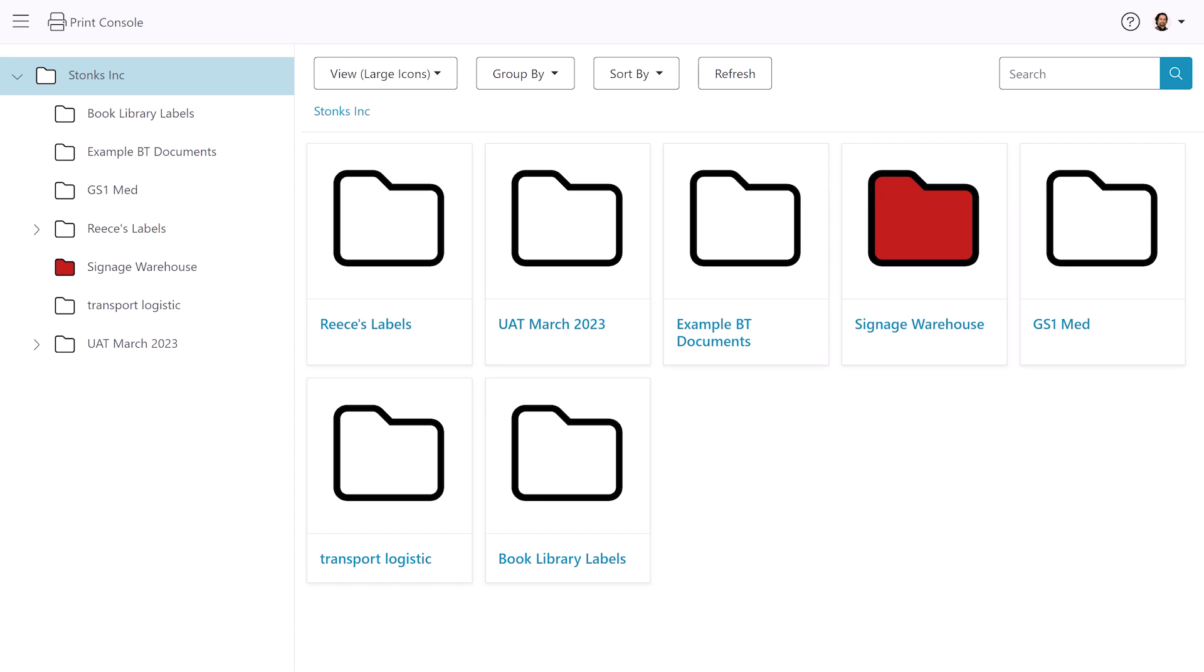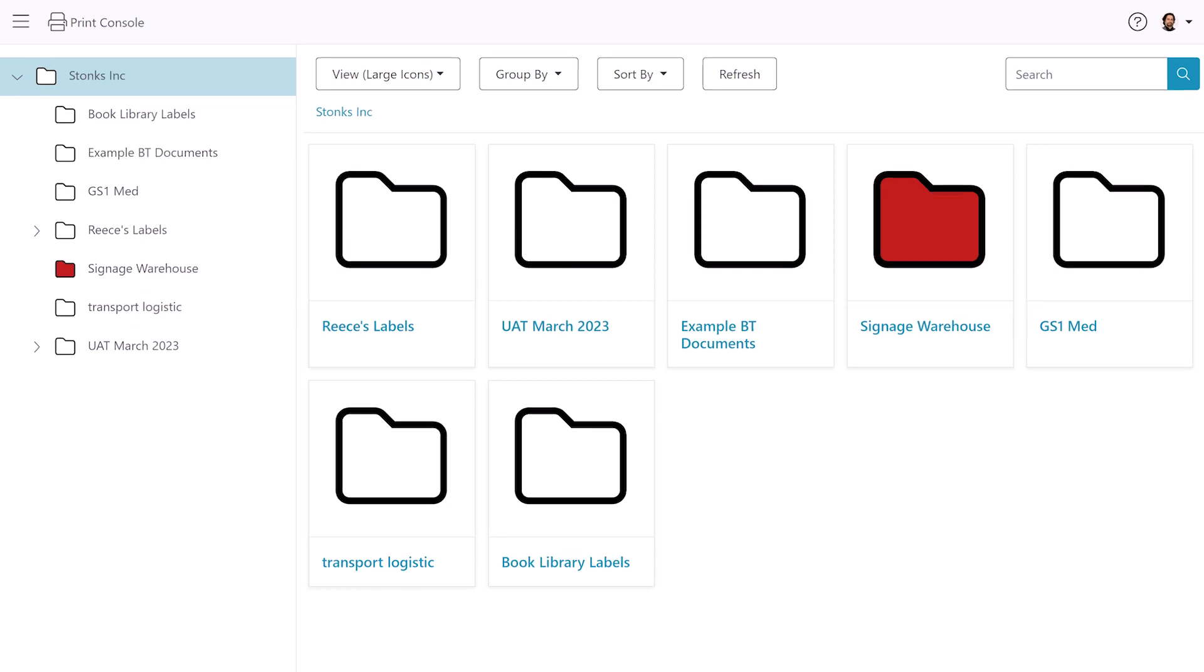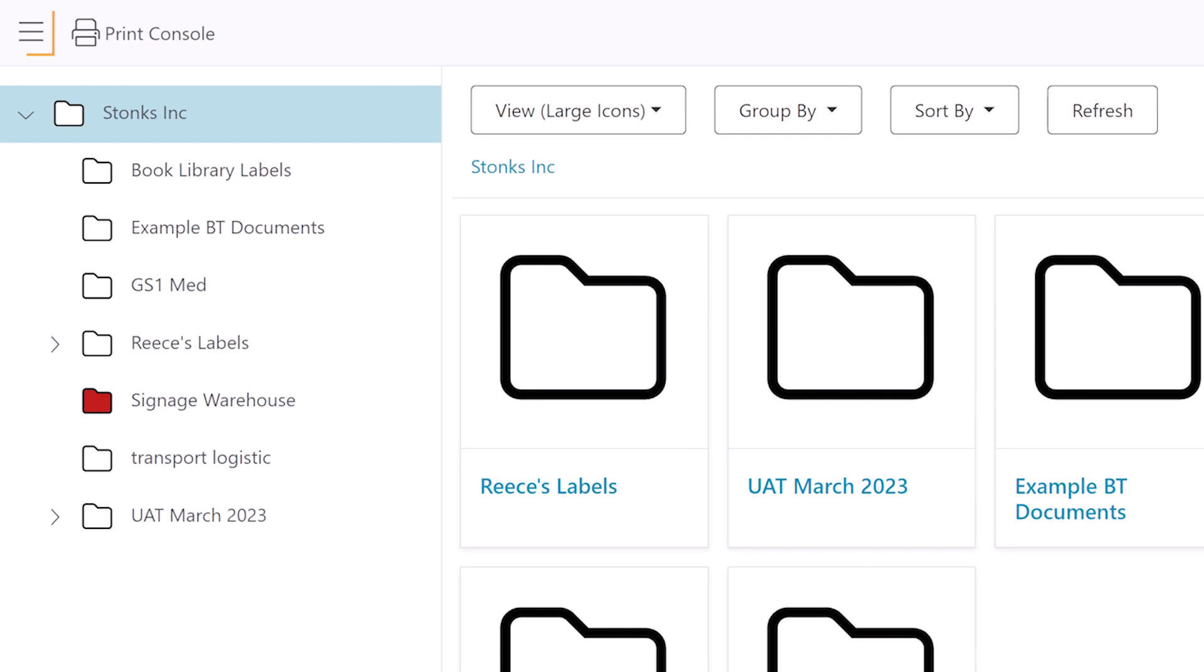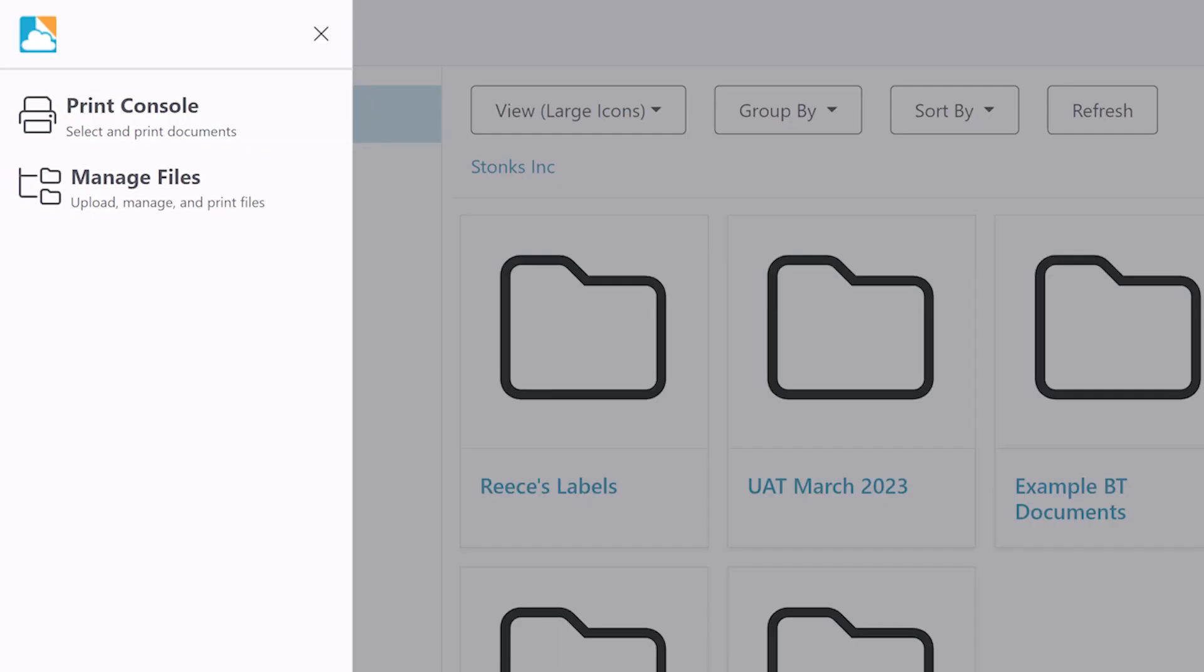To begin, we will create a new Bartender document in Bartender Cloud. Go to the hamburger icon at the top left part of the screen to open the navigation menu. Select Manage Files.